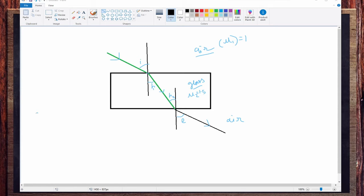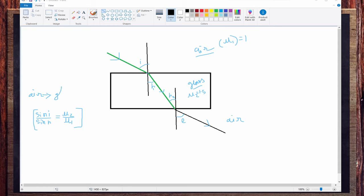From our previous video we know Snell's formula: sine i divided by sine r equals mu2 by mu1. Applying this to the first case — air to glass — we get: sine i divided by sine r1 is equal to mu2 by mu1, that is the refractive index of the second medium divided by the refractive index of the first medium.